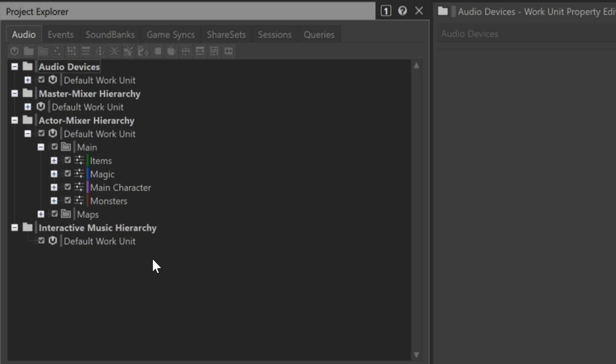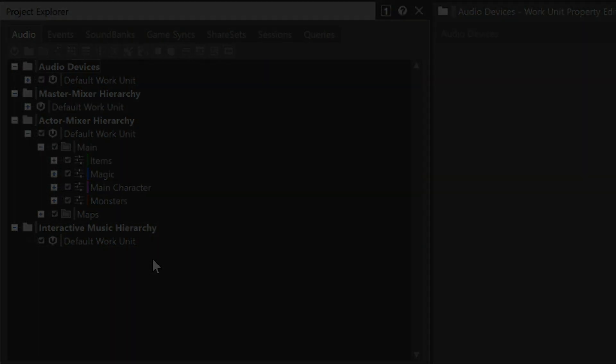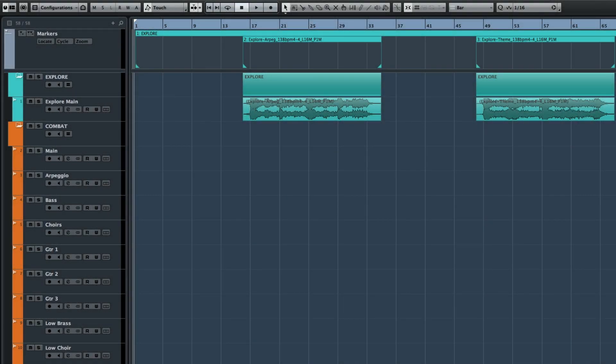To take advantage of the interactive music features found within Wyze, you need to first consider how the music is organized within the DAW. In general, smaller chunks divided by musical sections and/or instrument types provides the most amount of flexibility when Wyze reassembles these elements during gameplay. In this DAW project, you can see how the music composed for the Wyze demo game, Cube, is divided into various sections.